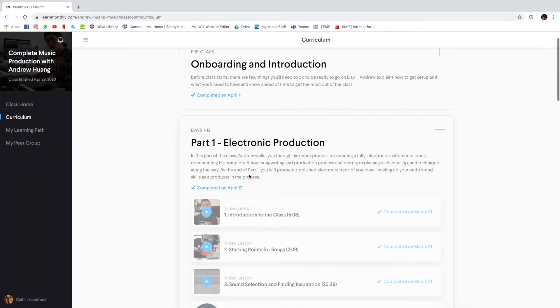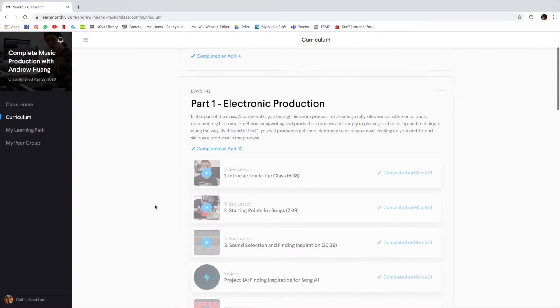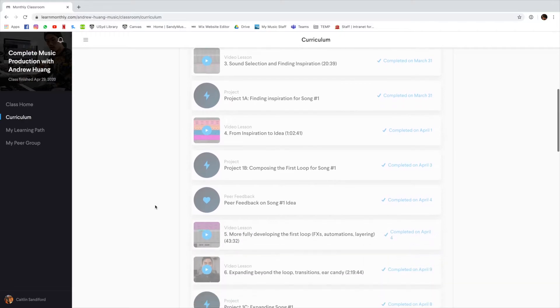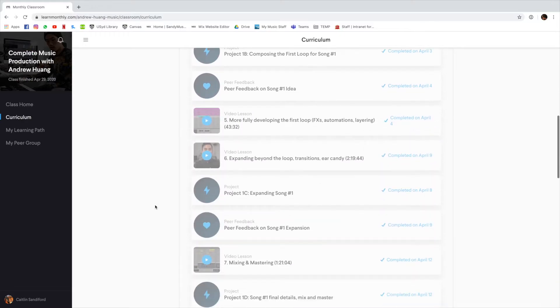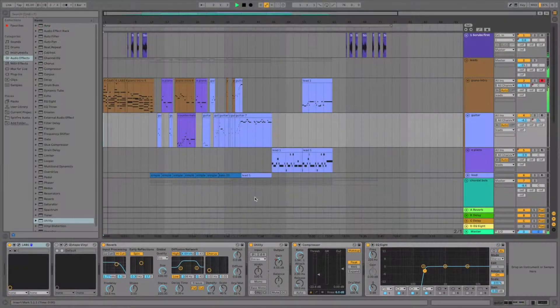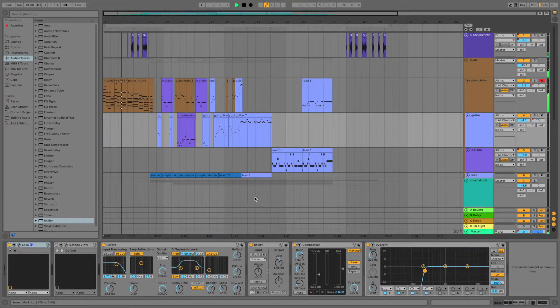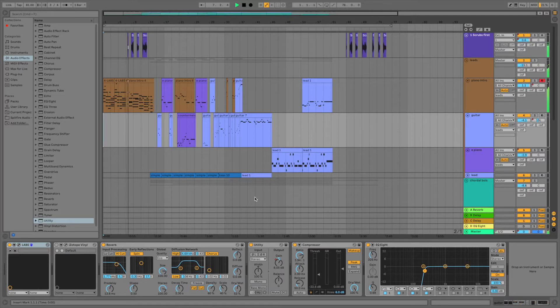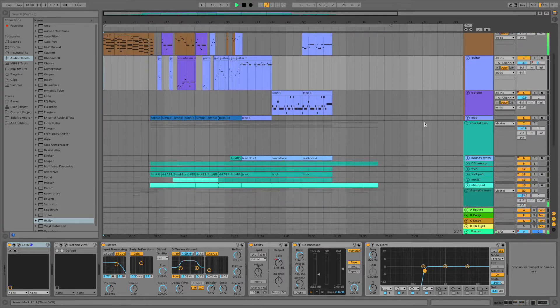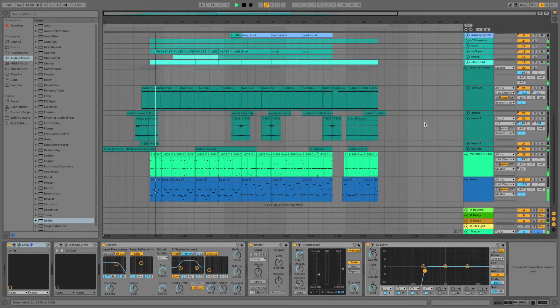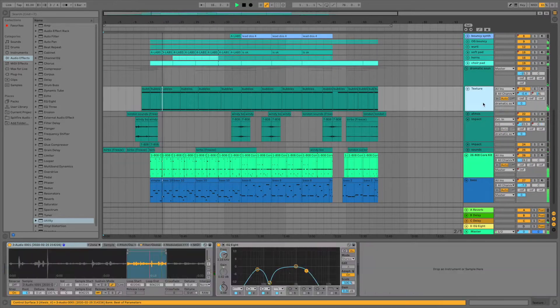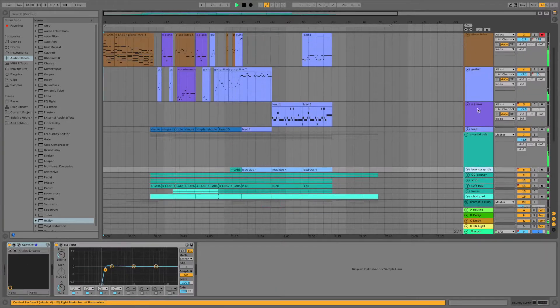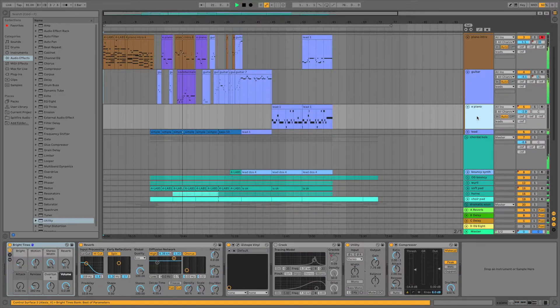There were three projects in the course. The first one was an instrumental electronic music track, where I decided to try out some lo-fi hip-hop-ish kind of music, which laid down some foundation production skills, like audio effects, mixing, and mastering.